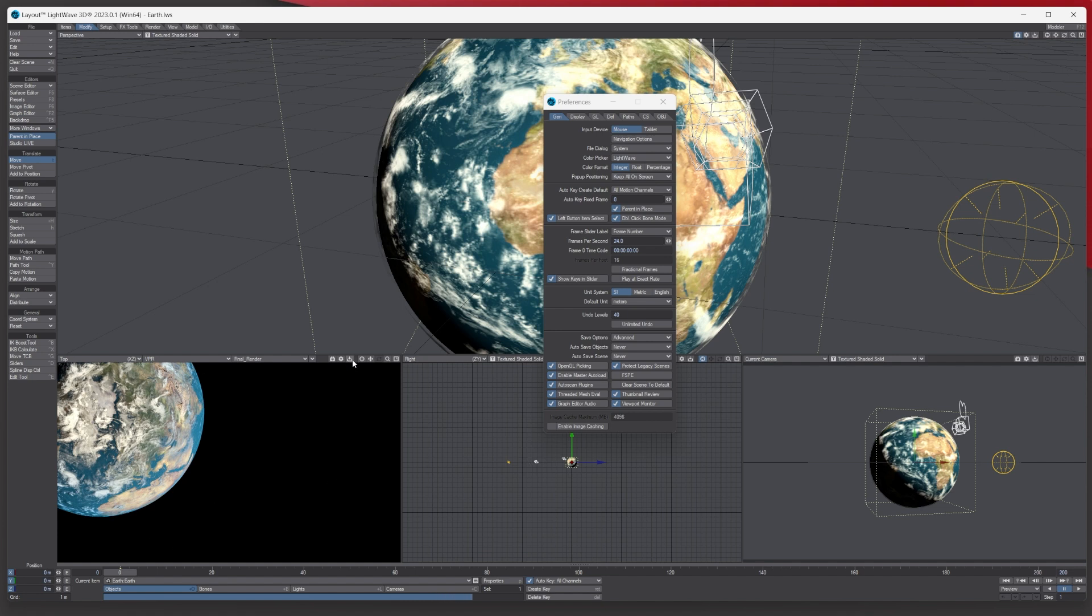So if you wanted to come in here and save out a render as a screenshot kind of thing, you can. It's simple as that. It's really cool and a lot of people don't even realize it's there. Viewport Monitor - turn it on to help with the VPR. Thanks for listening.